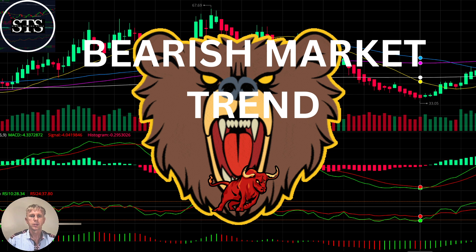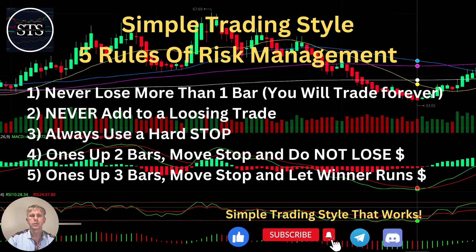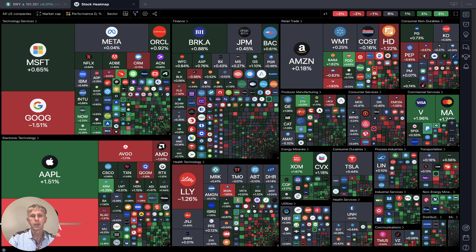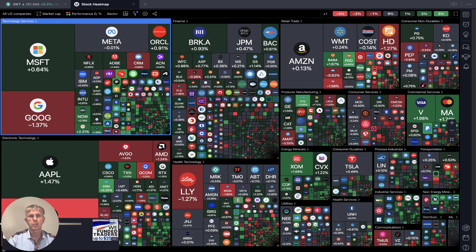Hello traders, welcome to Simple Trading Style. Today we are going to talk about the daily stock market update and figure out if it's a bearish market trend and what's going on with the stock market world on a daily time frame. As usual, let's move to my five rules of risk management — please read it and follow it every single trade and you will be successful.